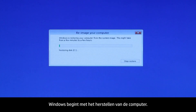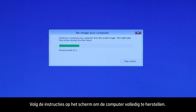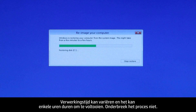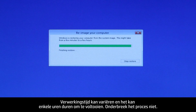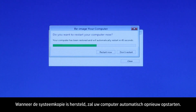Windows begins to restore the computer. Follow the on-screen instructions to completely restore the computer. Processing time varies and could take up to a few hours to complete. Do not interrupt the process. When the system image is restored, your computer automatically restarts.